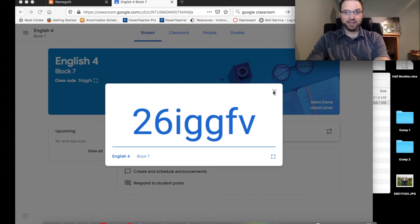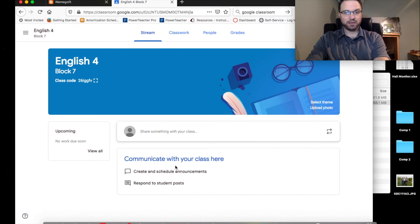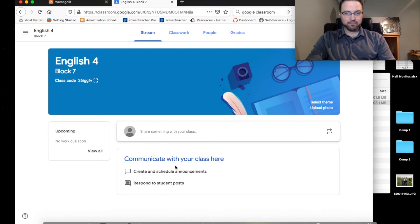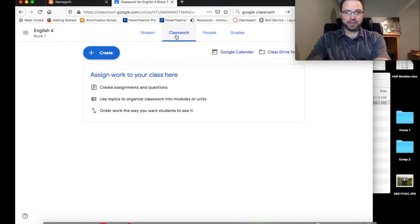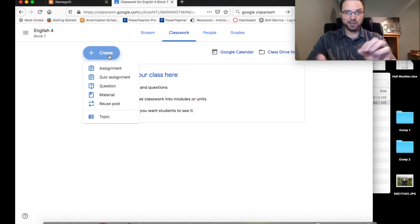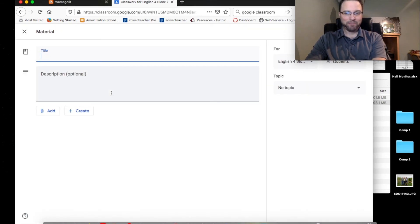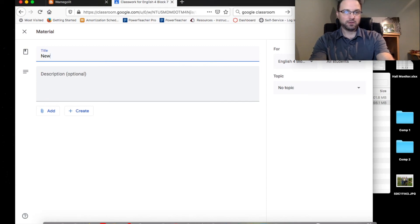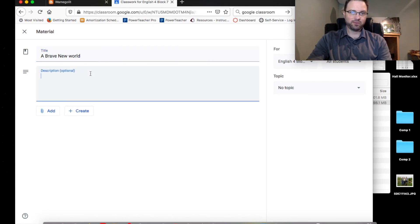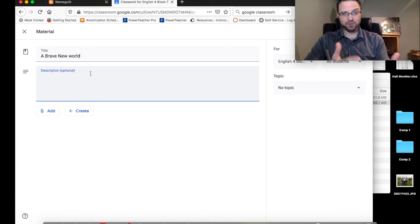Lots of emails coming in. The next thing we need to do is communicate with your class — how do you get this information out to them? What I would say is click on Classwork, and you want to create some assignment or a quiz. I would use Material — start by clicking on Material. I'm calling it 'A Brave New World' and I usually put my objectives into this spot, so those are my 'I will' statements.